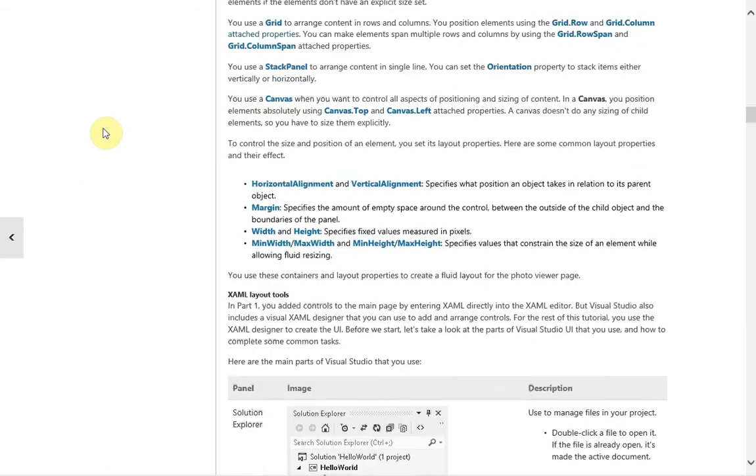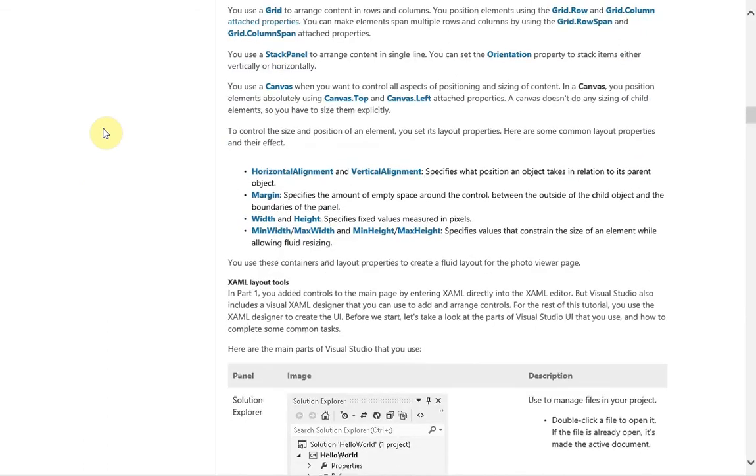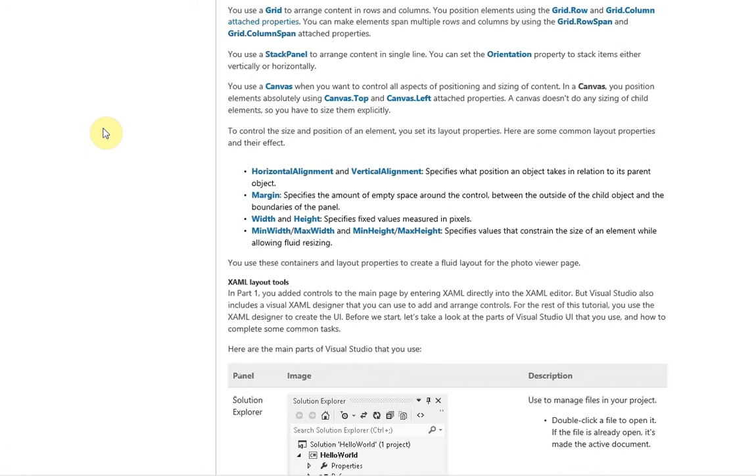Canvas is basically a static design container because you explicitly set the positioning using the canvas.top and canvas.left properties. As well, any child elements won't resize either, so you will have to size them. Even if you put a stack panel in a canvas, you would still have to size and position that stack panel properly.